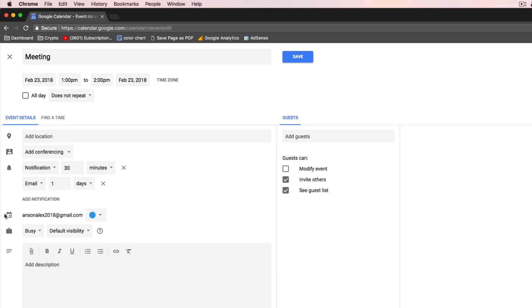An example of using multiple calendars might be a personal calendar and a work calendar — you separate your personal and work events. You can view them all at once if you'd like, or you can only view your work events or only your personal events, and we're going to look at that in a few minutes.